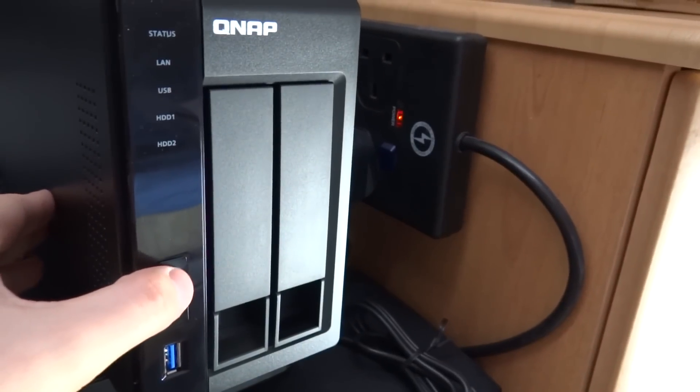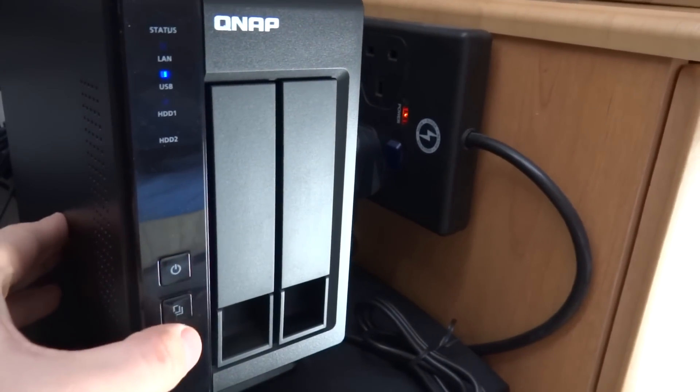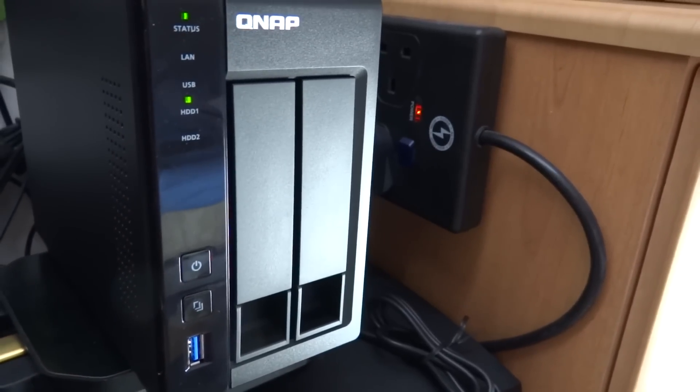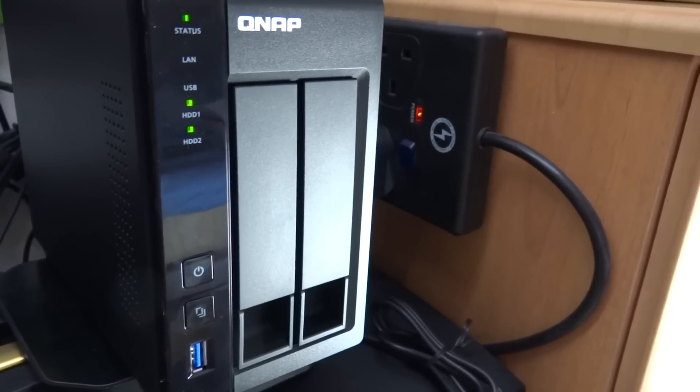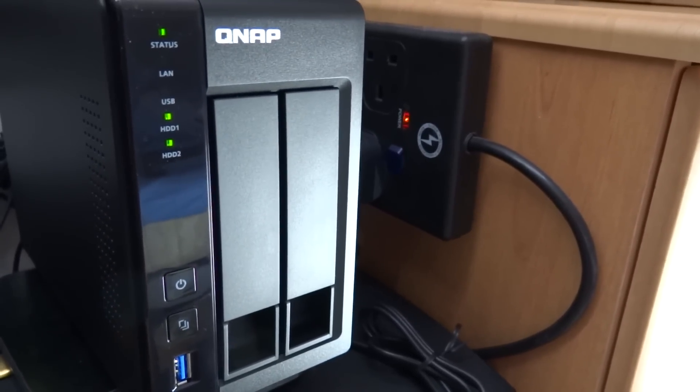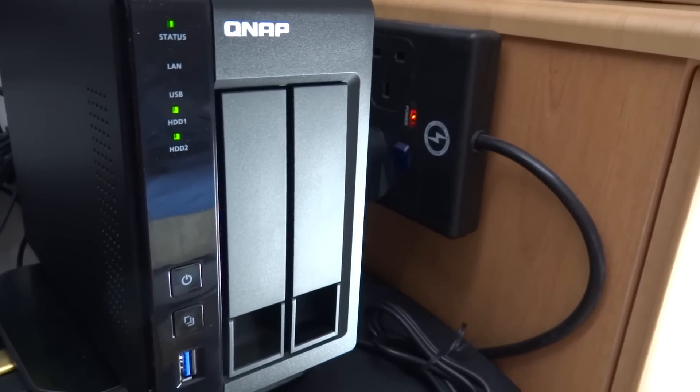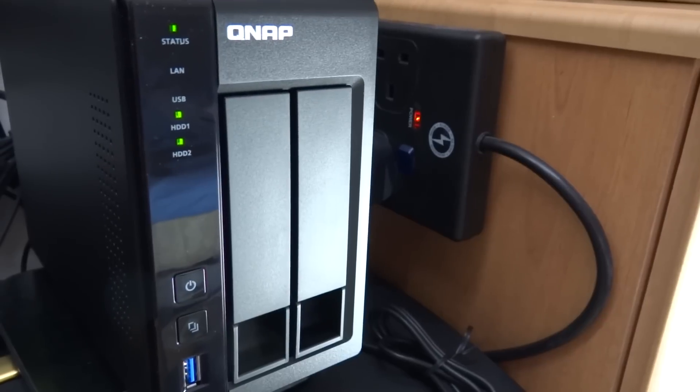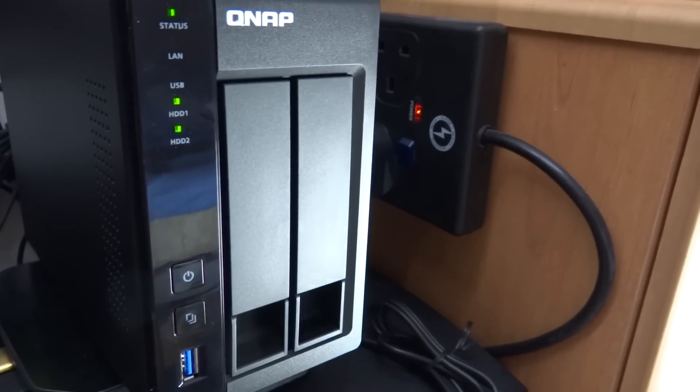Make sure you've connected both network and power and away we go. The QNAP NAS is now booting up. Hard drive one detected, hard drive two detected and it's going to take a little while to boot up.